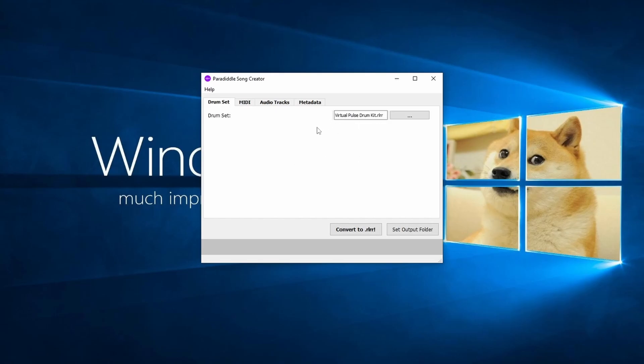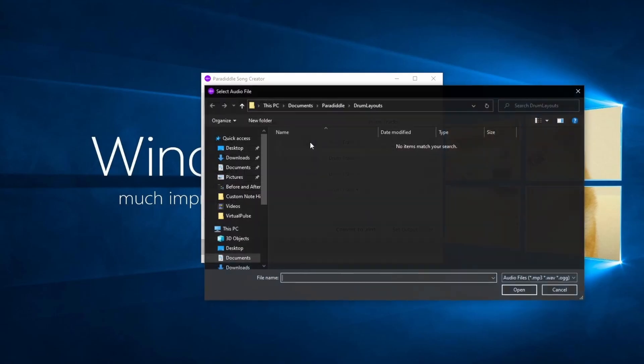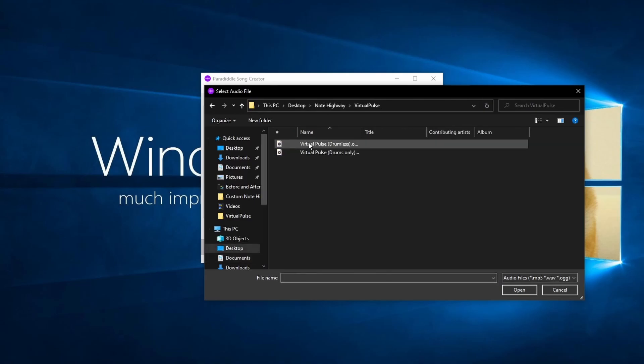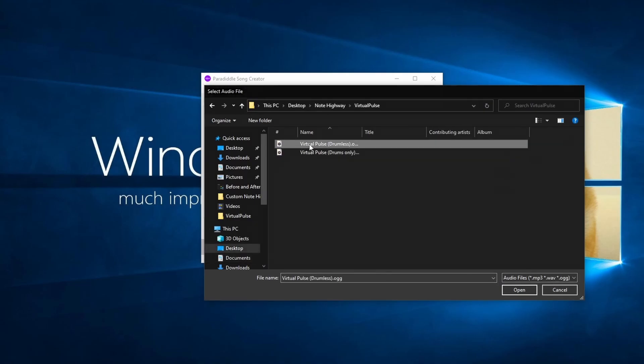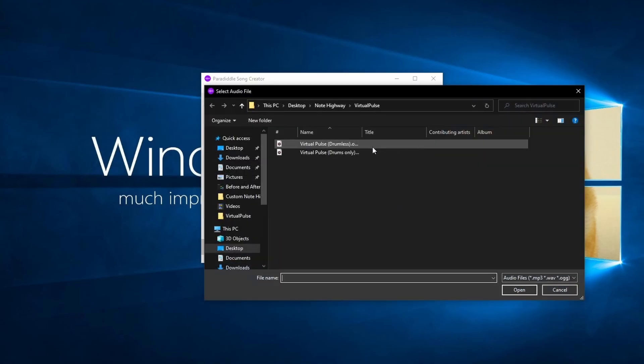Now let's click on the Audio Tracks tab. Here we will add our music tracks. On the left we can add our drumless track, and on the right we can add our Drums Only track.